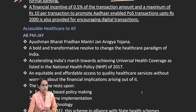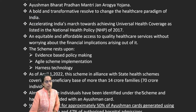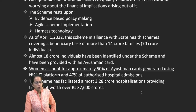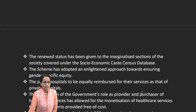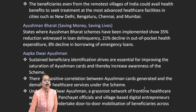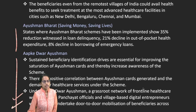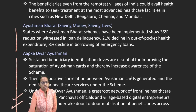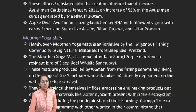Pradhan Mantri Ayushman Bharat — Pradhan Mantri Jan Arogya Yojana — is an accessible healthcare scheme. Key metrics include Ayushman Bharat cards generated, hospitalizations, and coverage. 'Aapke Dwaar Ayushman' is an initiative to improve saturation of Ayushman cards and increase awareness, with special camps being organized.